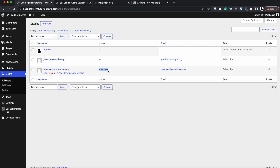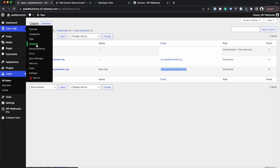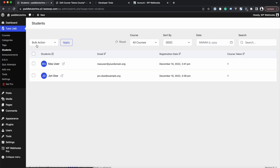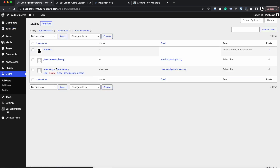The new user shows both the first name and last name because we added the name-splitting step, along with the email address. In Tutor LMS under Students, you can also see the newly enrolled user.